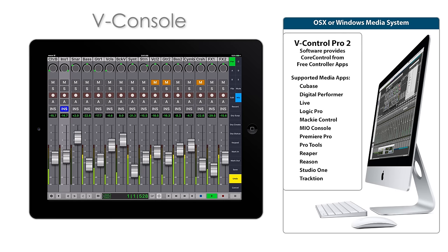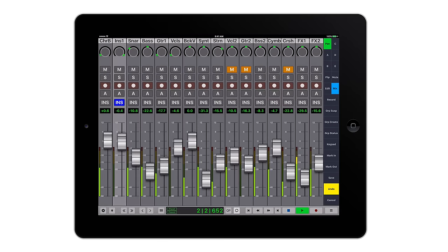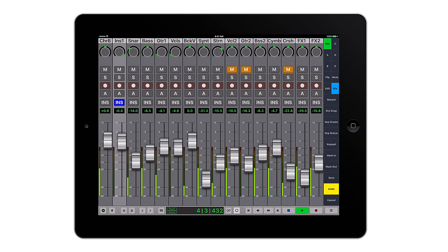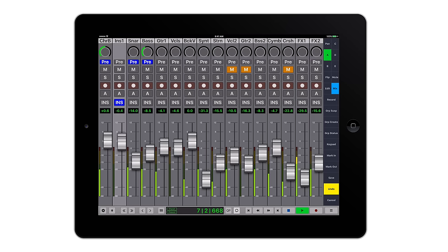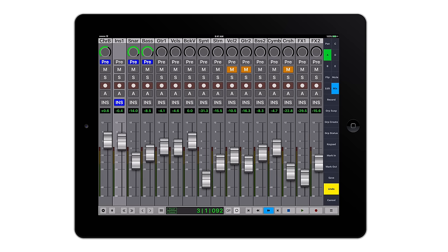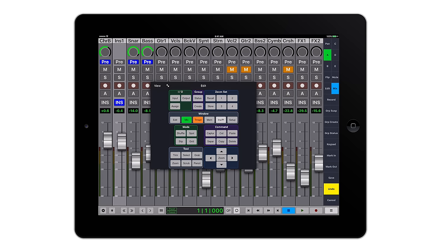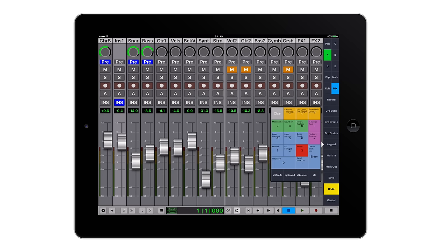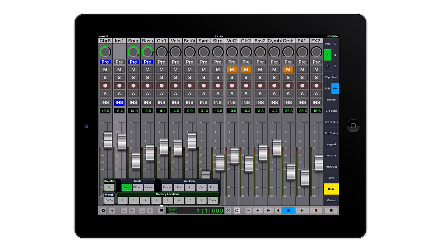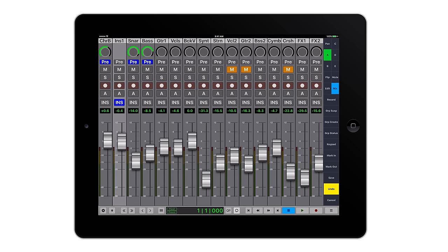V-Console provides up to 16 fader control on tablets and laptops. Control faders, pans, aux sends, transport, and a host of dedicated keys and functions, as well as pop-ups for specific functions such as editing, keypad, markers, and automation.